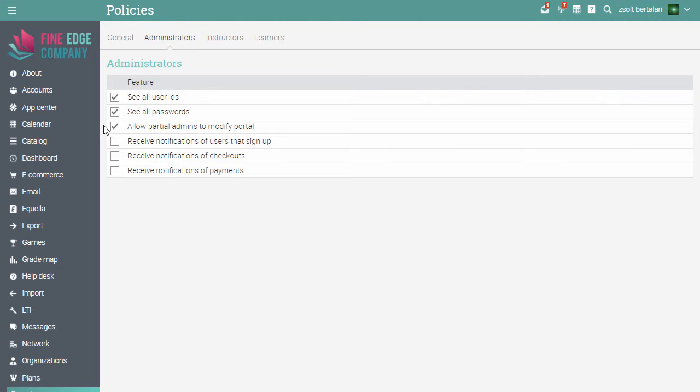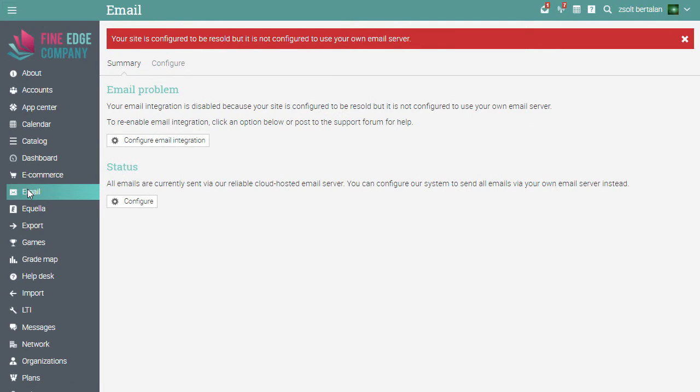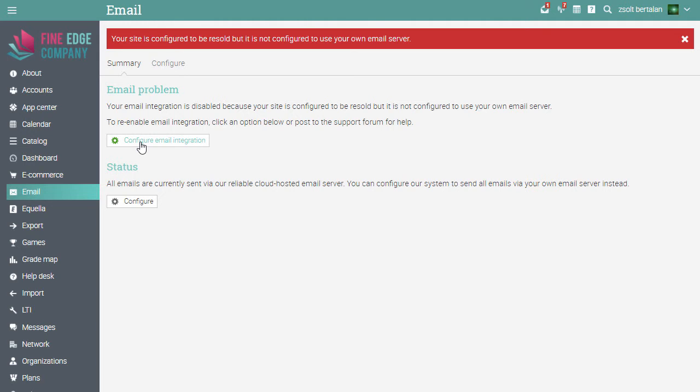The last step in setting up your site is configuring your own email server. By default, all emails are sent and received through our own email server. Once you enable Resell under your own brand, we recommend that you configure your site to have your own email server. We have a separate video on how to configure your own email server, so make sure to watch it.